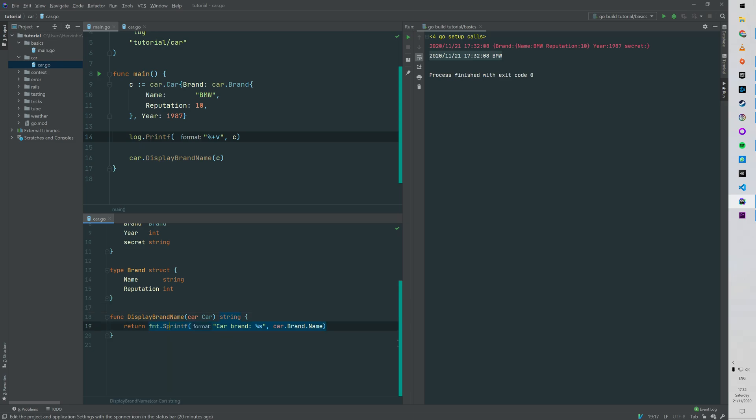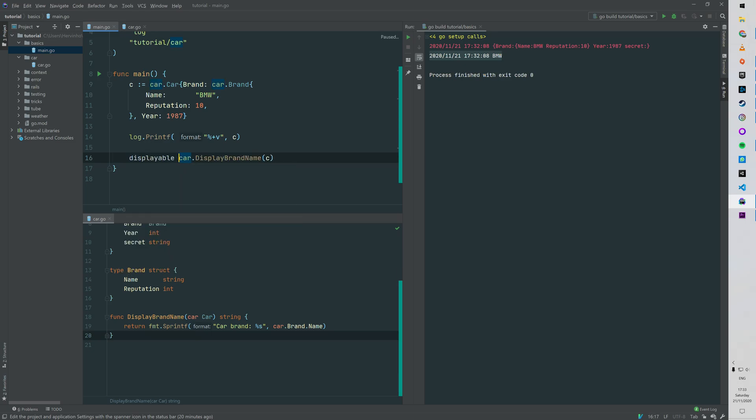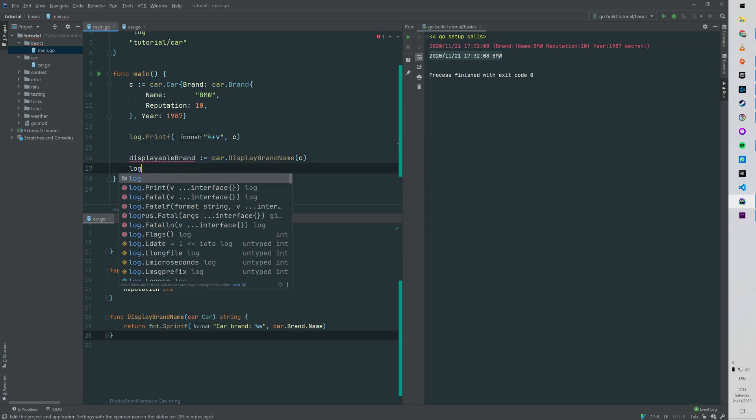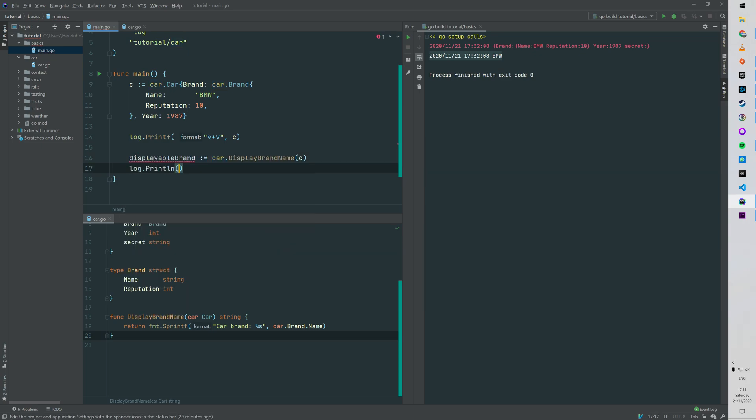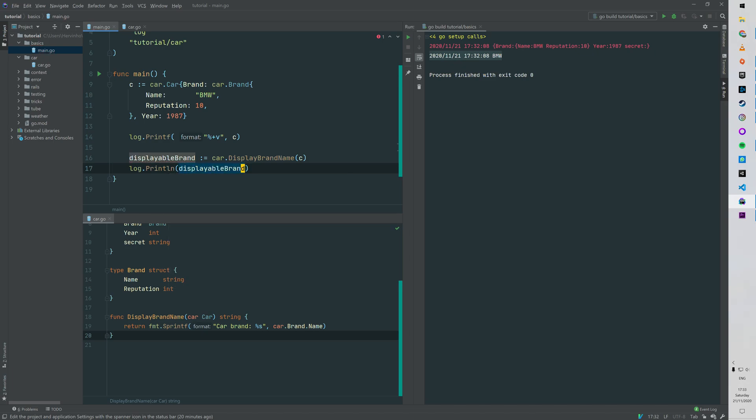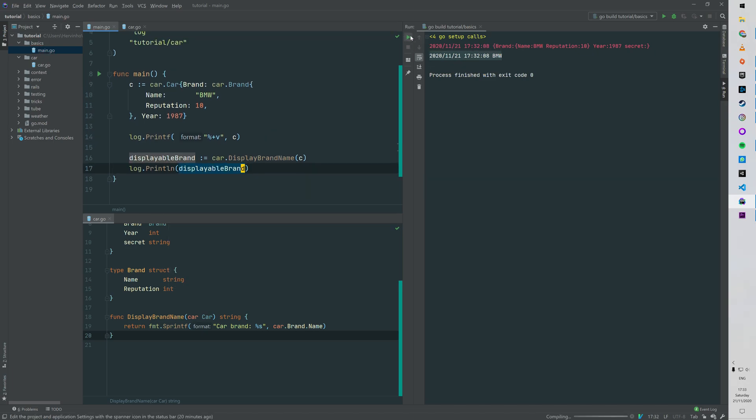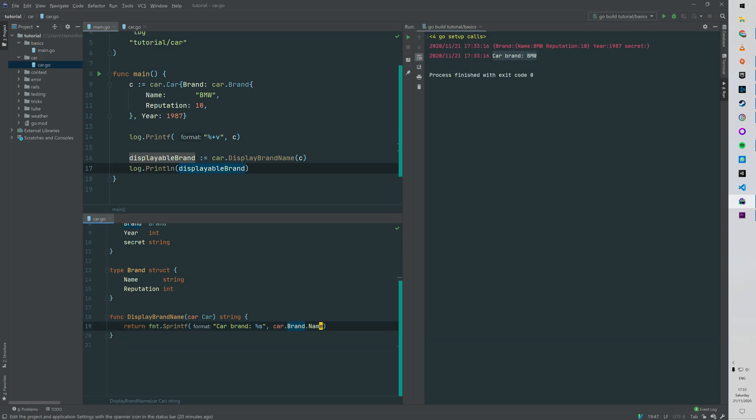So now line 16 in the main is a string, so we can store that string into a variable called displayableBrand, for example, and then we can just log that displayableBrand. If we run that, you can see that our formatted string is spit back: 'car brand: BMW'. Alright, so one argument and one return type.